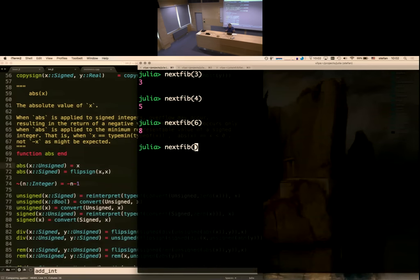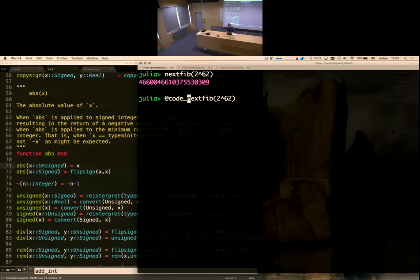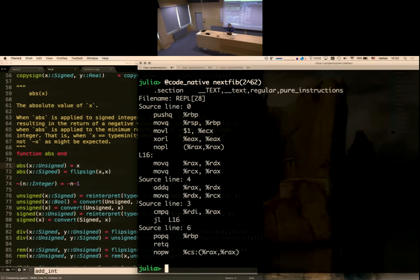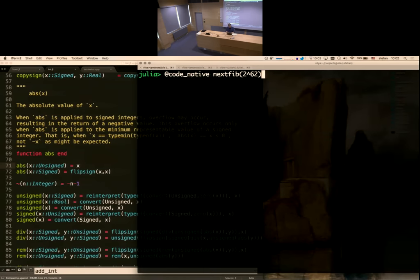You can see the integer overflow happening — and we can see the native code for this is very short, nice integer ops. This is where you want performance — you want the generated code to be that short. Of course, if we crank N up to 2^63 - 1, it hangs because there's an infinite loop: we're never actually going to reach that because we'll overflow.